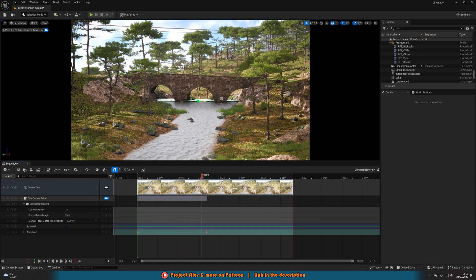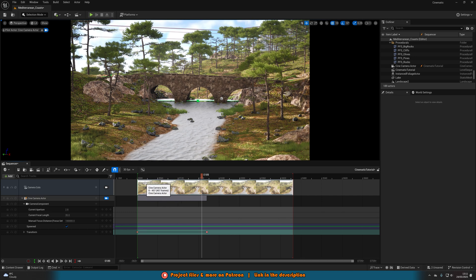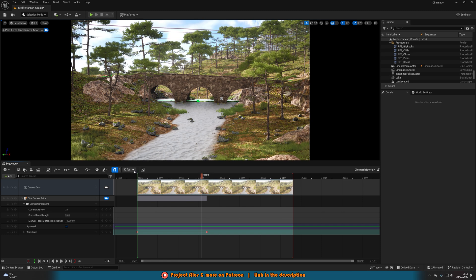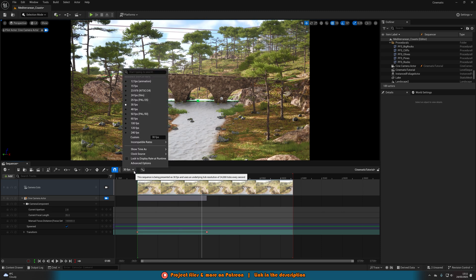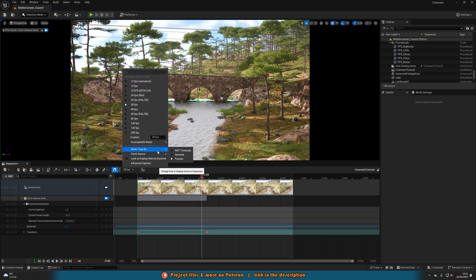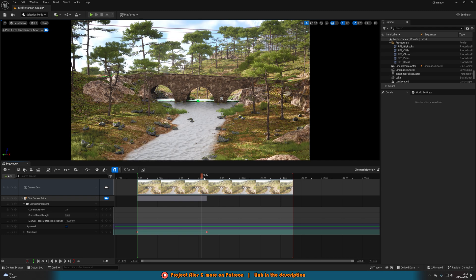Now you might be wondering, how long is this going to take? Well, this is in frames at 30 frames a second, so this is 189 frames. Or what we can do is where it says 30 FPS, we can click on that, go to 'show time as', and then press seconds. And you can see this is now 6.3 seconds long.